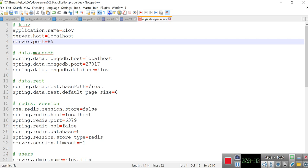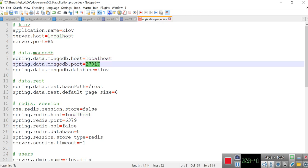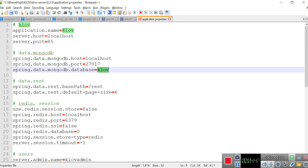And then this is MongoDB details. If your MongoDB is running on any other server, you have to give that server name. Mine is running on localhost. And then 27017 is the default port. If the port is different, you have to give it here. The database is Klov - you have to remember these configurations. You don't need to create it manually, it automatically creates if the database is not available. So don't worry about it, just give Klov there.